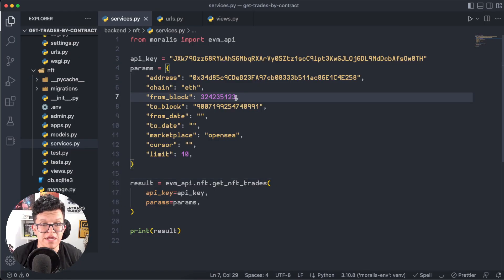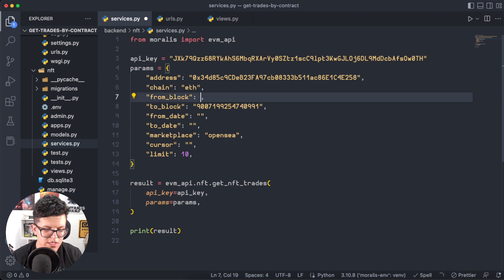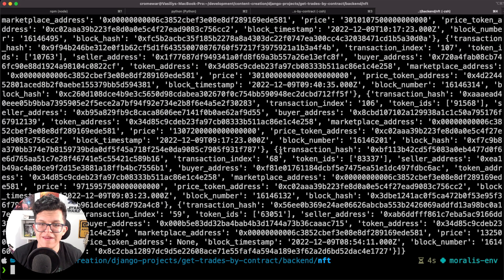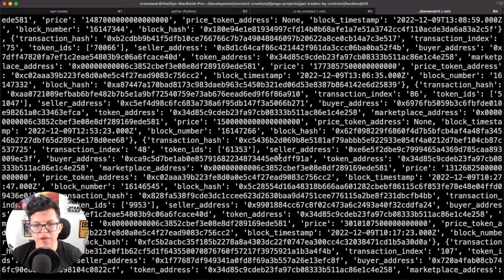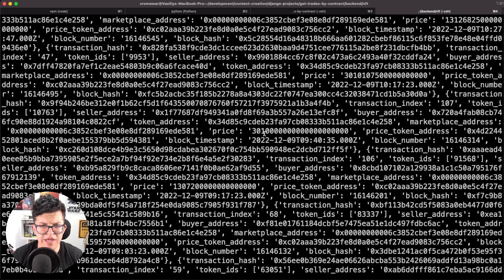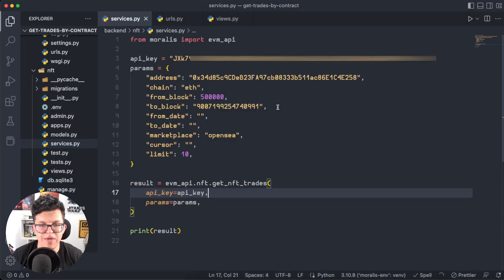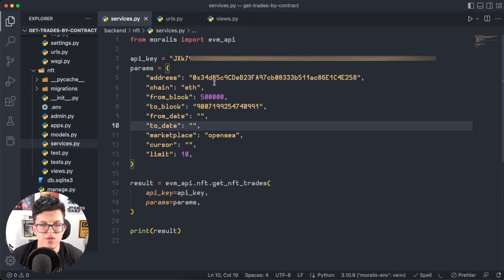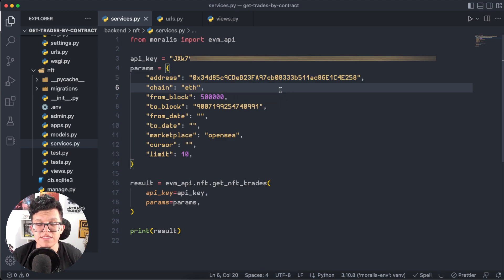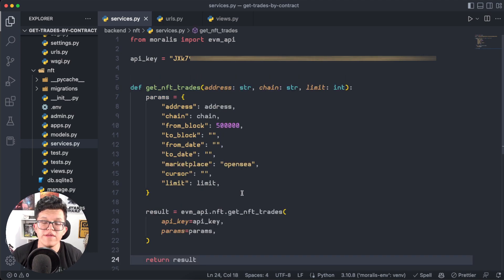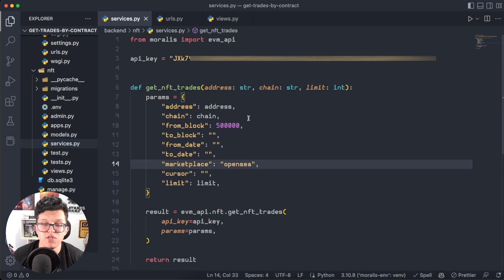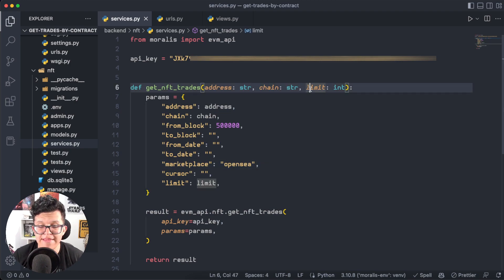Running services.py, the response returns no transactions because the starting block number is too high. Let's change it to a lower one, try again, and now we get the actual response. It doesn't look great on the terminal but we know the endpoint works. We want to make these parameters dynamic, so instead of hardcoded values let's transform this into a function that takes the address, chain, and limit as input.